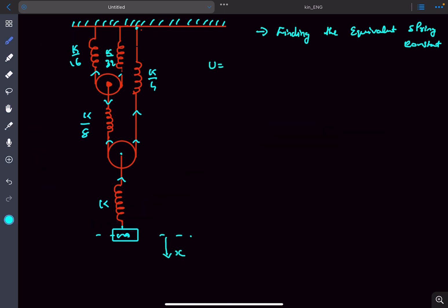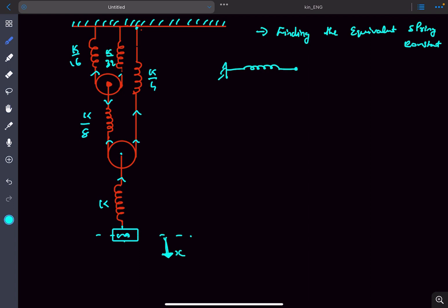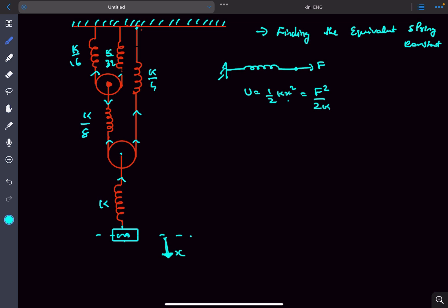We need to write the energy stored in the springs. Let's say we've pulled this mass by an amount x downwards, which means there is extension in each of these springs. When a spring is being pulled by a force f, we can write the energy stored as half kx squared. Since kx equals f, we can also write this as f squared divided by 2k — purely in terms of force, without dealing with extensions.